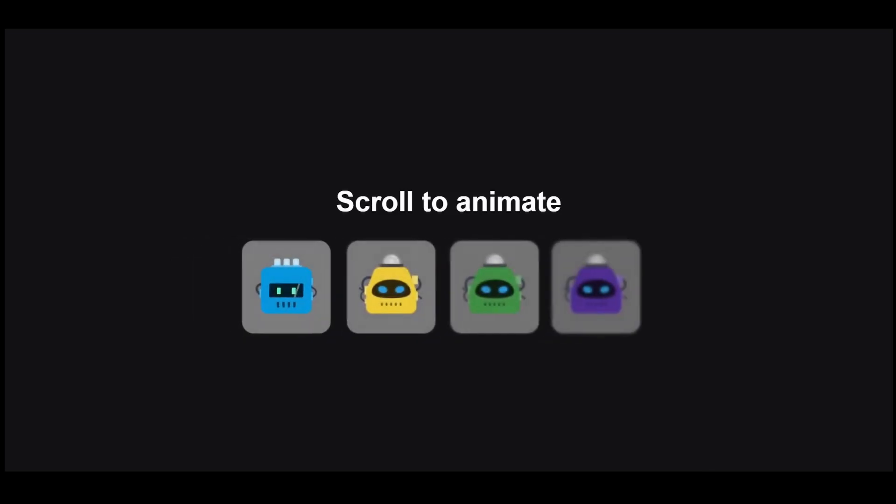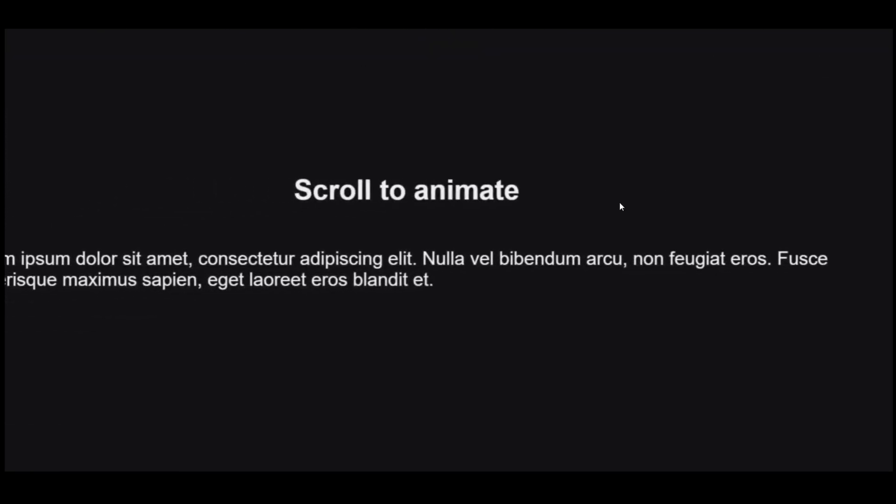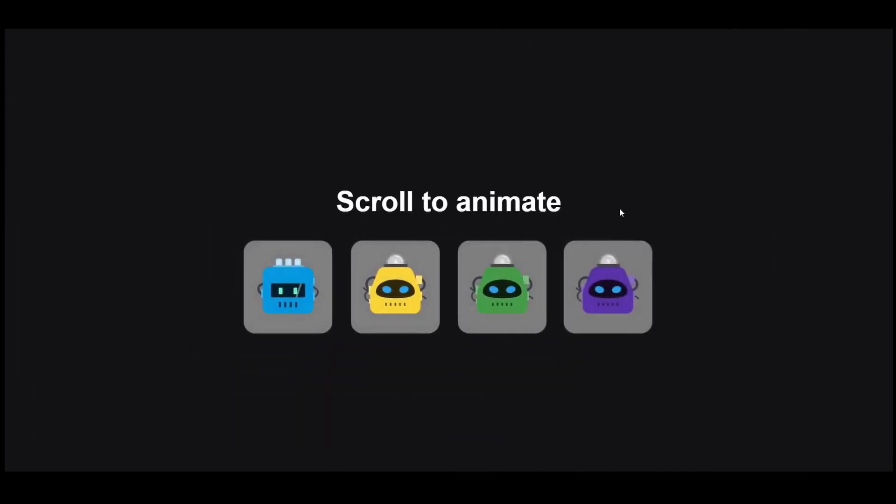So that's all for the video. If you found this insightful, then don't forget to like and subscribe and stay tuned for more.